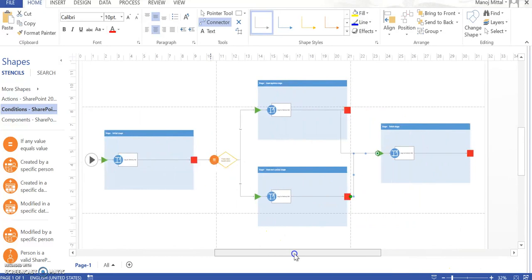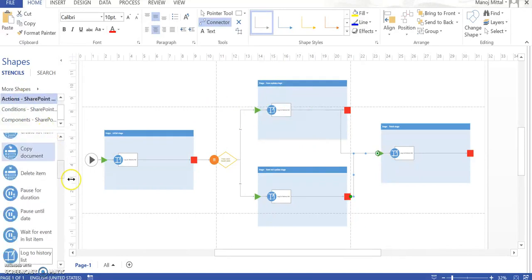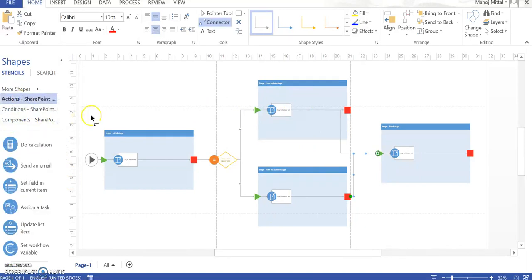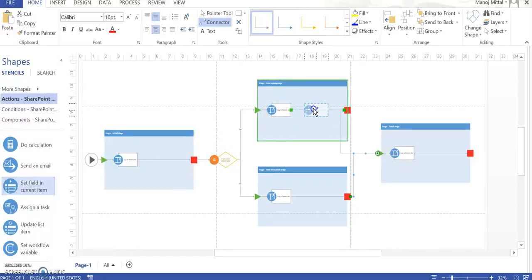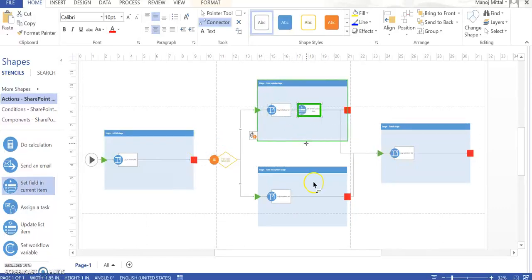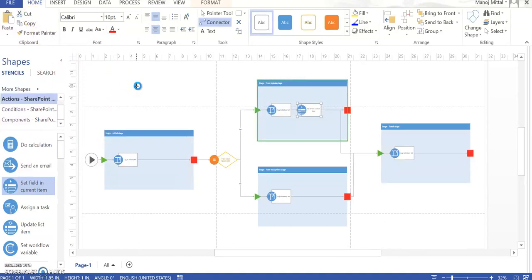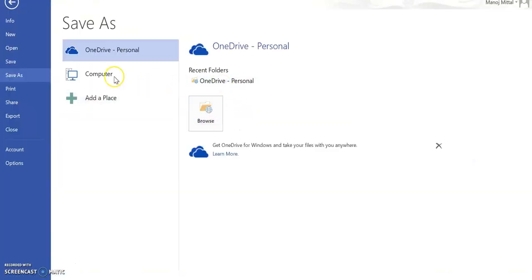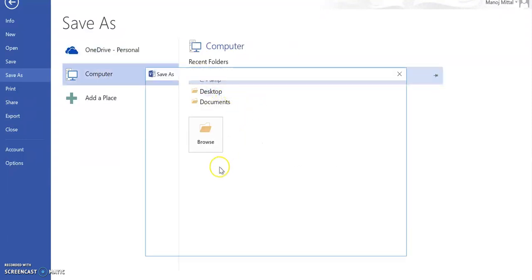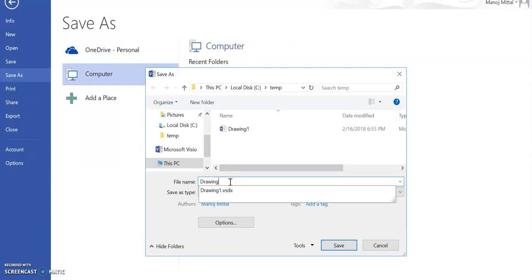Now under the Item Update stage, we are going to update the item. I click on Action and search for 'Set Fields in the Current Item,' then drag and drop it onto the center line. We are now done with the basic Visio diagram. I will use this diagram as a base and save it as Drawing 2.